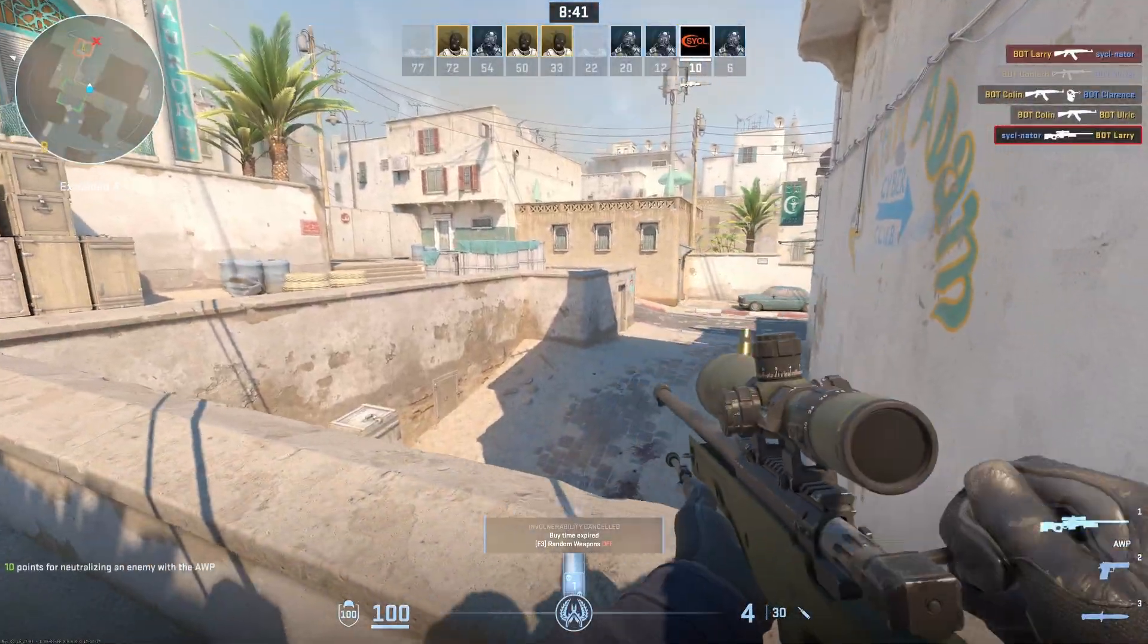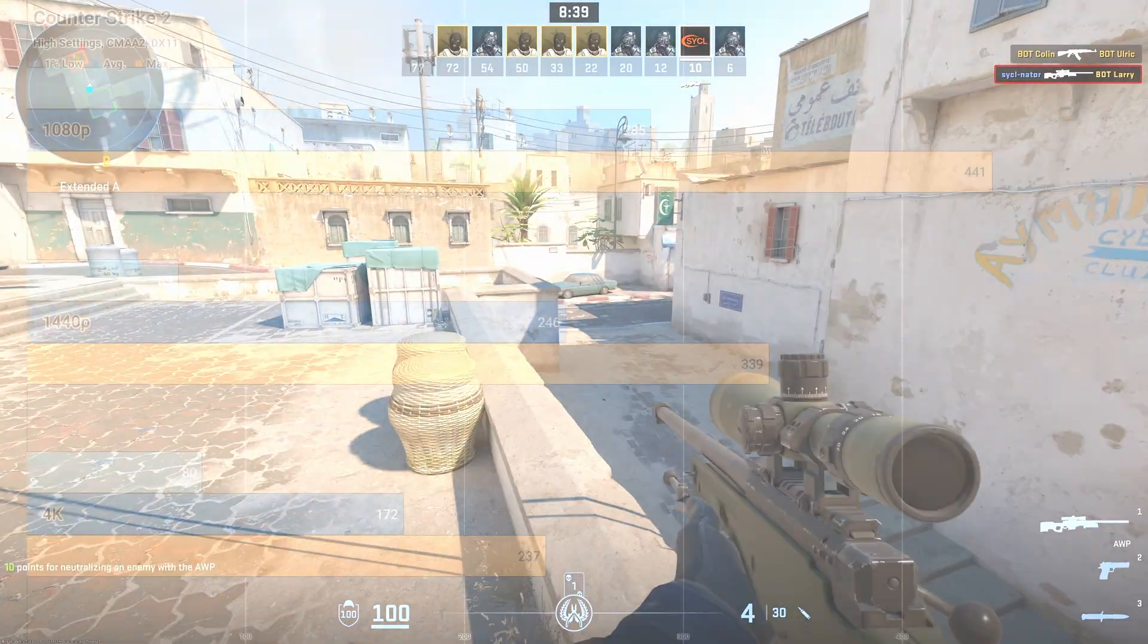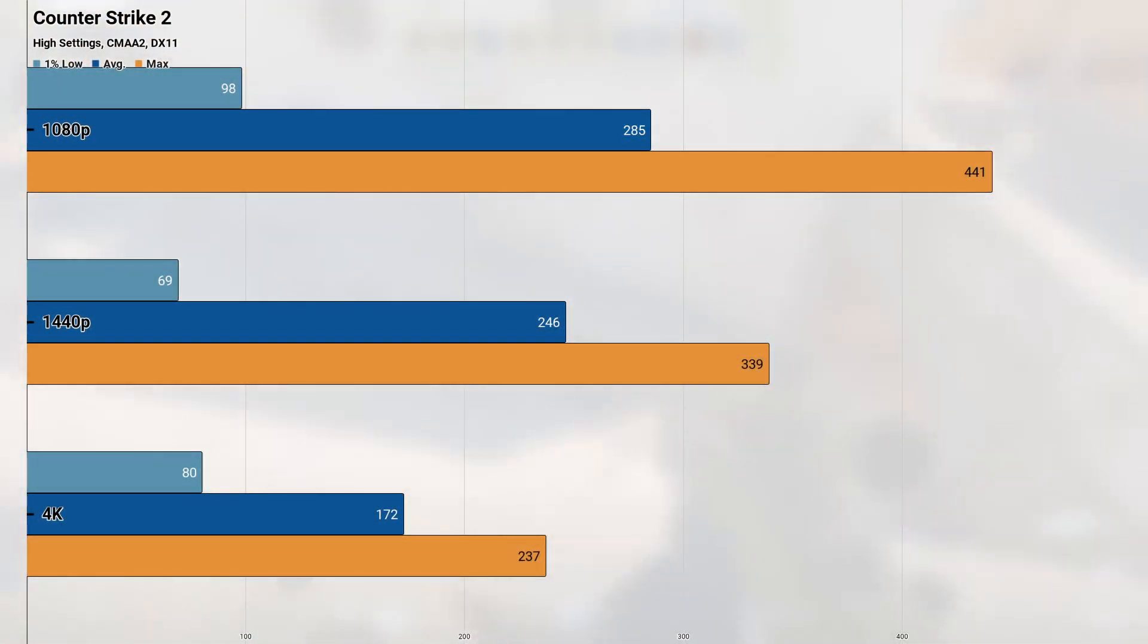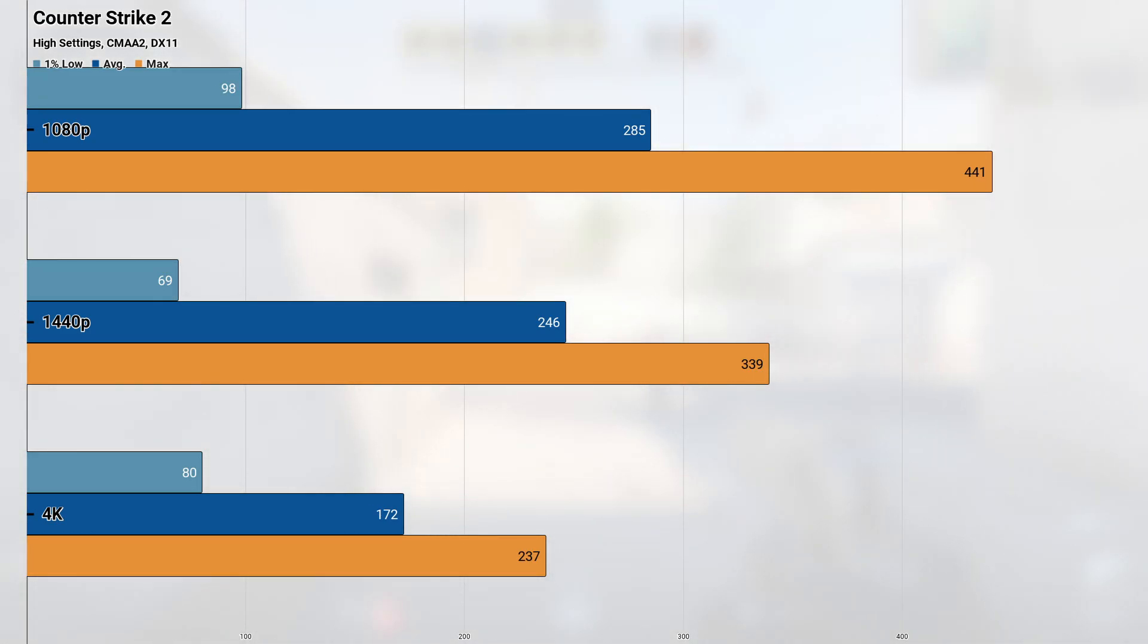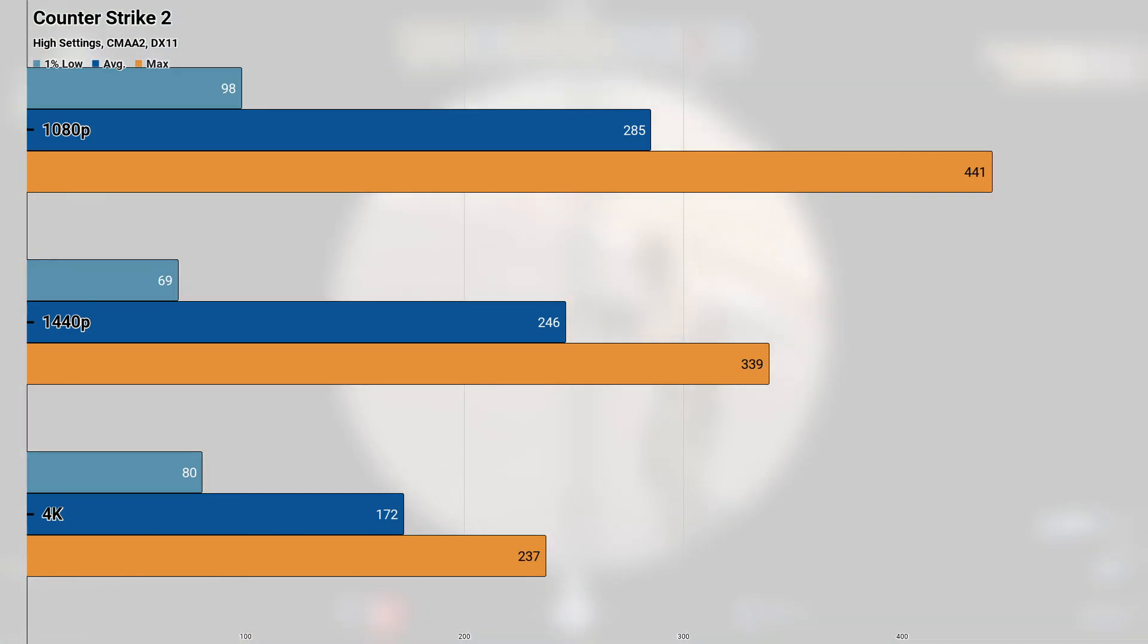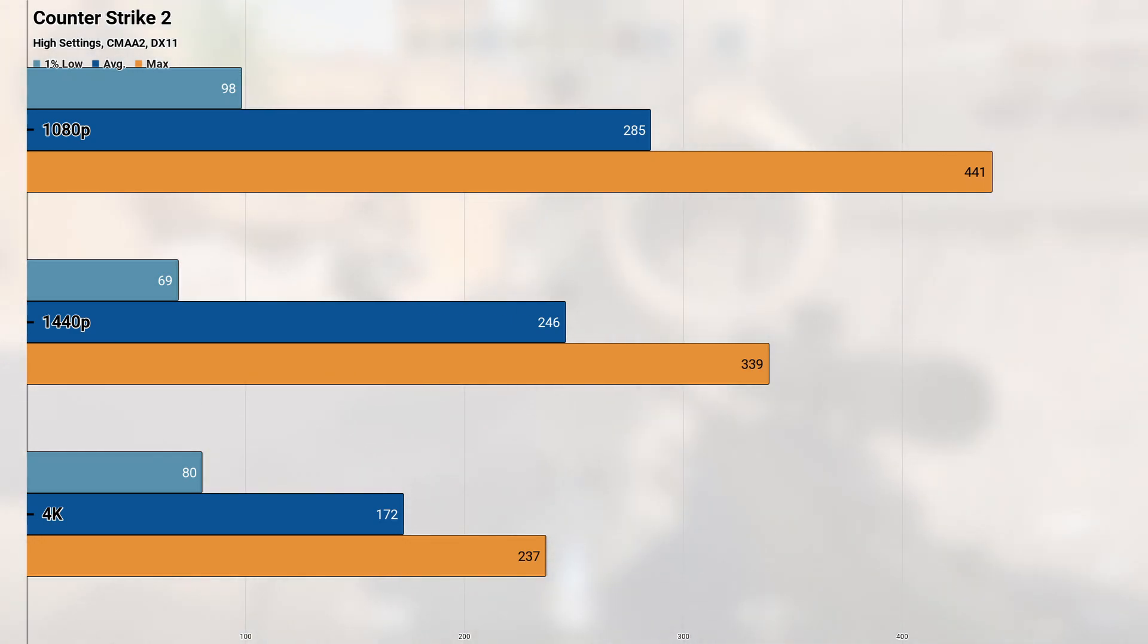The next title we're testing today is the DirectX 11 Classic, Counter-Strike 2, and at the high settings with the game's implementation of CMAA, the 3070 returned very playable frame rates at all resolutions, though some were definitely better than others. 1080p returned the highest overall performance figures, hitting a 285 FPS average and a 98 FPS 1% low, and the maximum spiking up to 441 FPS.